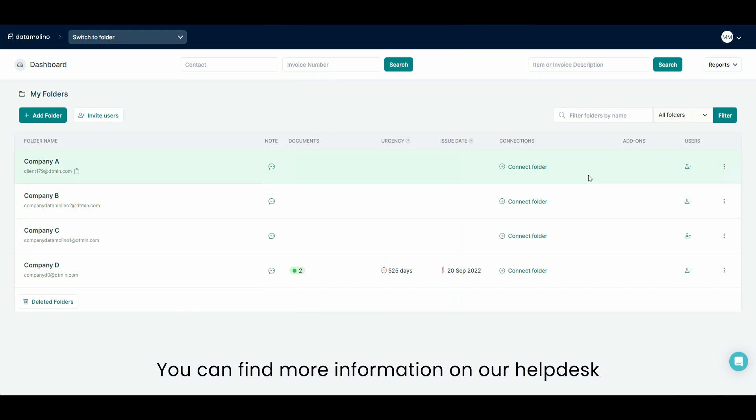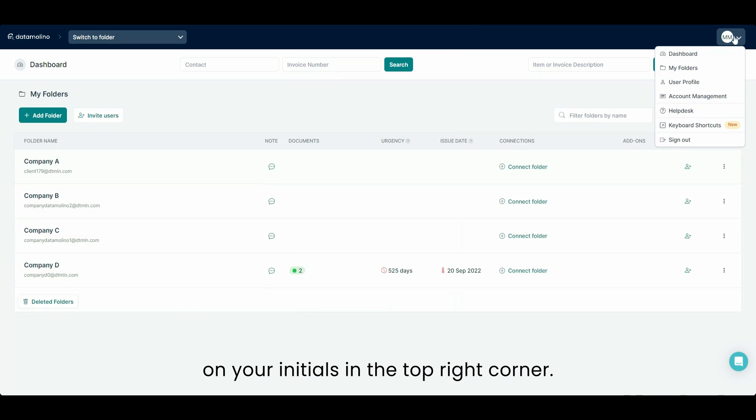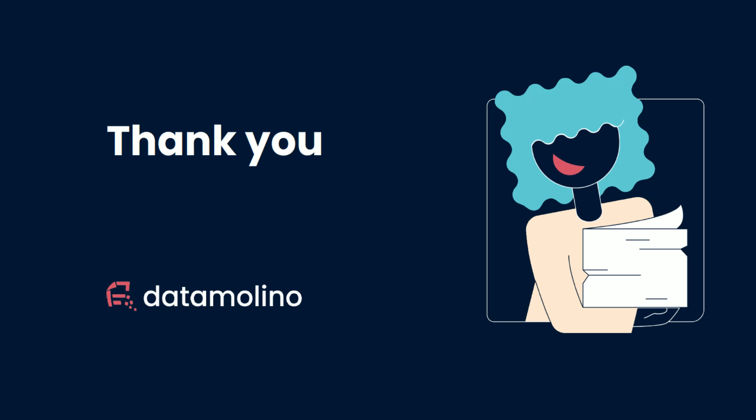You can find more information on our help desk and you can reach it by clicking on your initials in the top right corner. Here we go.